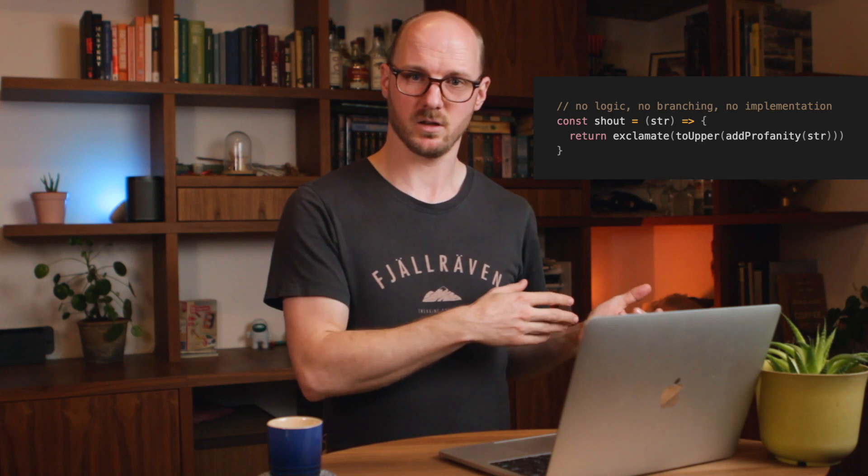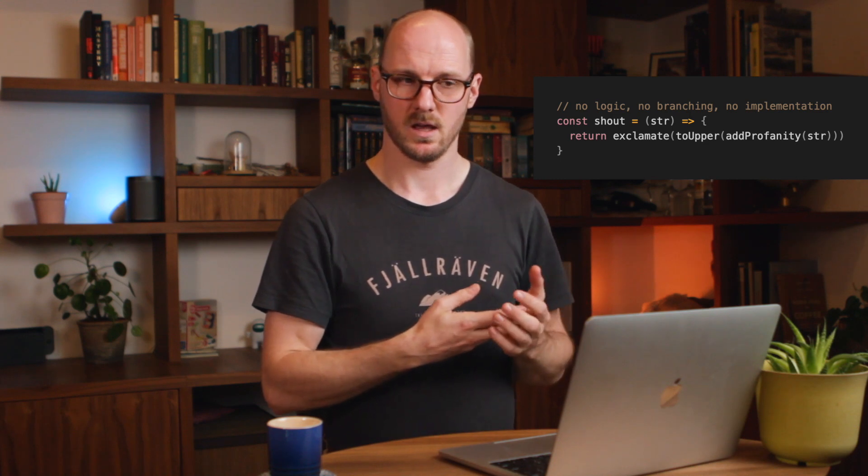There's no value in writing a unit test for this. I would not write a unit test for this. It's important to look at a function and realize this is not actually having any branching. A branching could be an if statement.